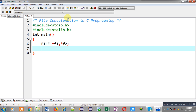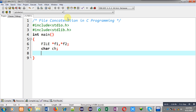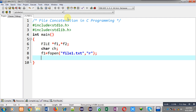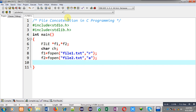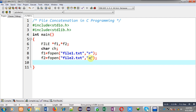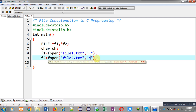A character variable ch is also declared. Now I am going to open the first file with the help of the f1 file pointer — the name of the file is file1.txt and I am going to open it in read mode. Now I am going to open the second file whose name is file2.txt, and I am going to open it in append mode. So I have opened two files: file1.txt and file2.txt. I am going to copy the contents of file1 into file2, and file2 will keep its own contents as well, which is why I have opened the second file in append mode so that its previous contents will be preserved.